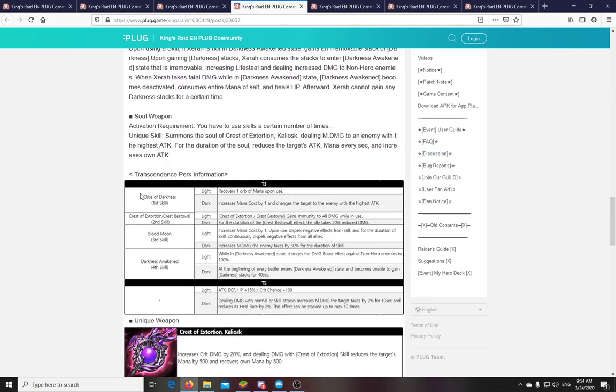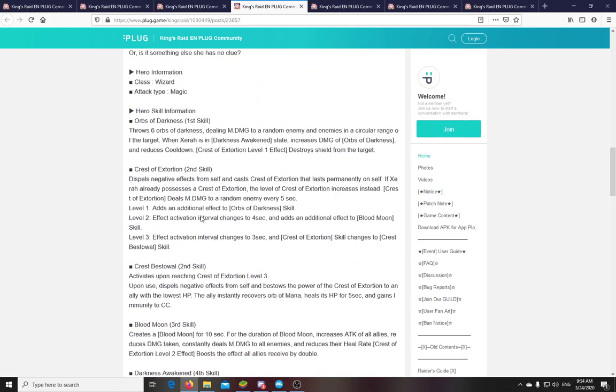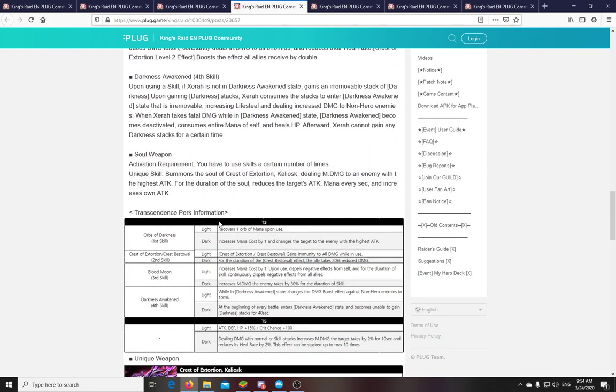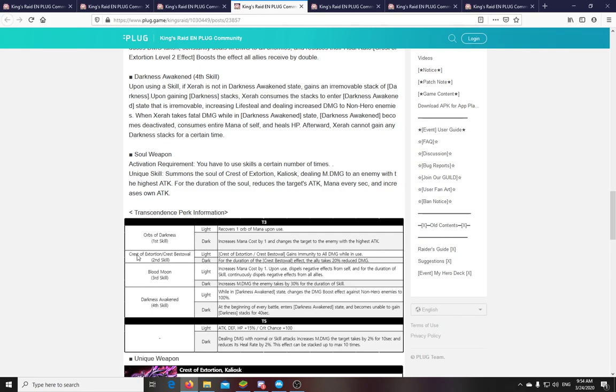Now let's see the transcendence perks. So Orb of Darkness. Recovers one orb of mana upon use. We don't know how much mana it is. But I guess this will be good when you want to spam the skill in Darkness Awakened state. So then you can just like pop it on repeat. If you choose the dark perk, increases mana cost and changes the target to the enemy with the highest attack. So this is the PvP version, when you just want to nuke the other team's highest attacker. If it's like a burst team. Second skill. Gains immunity to all damage while in use. Like really. I don't know if this is just for the Crest of Bestowal or for both. But seriously, did she just get an immunity skill? On her. Like immune to all damage. Jesus Christ guys. This is like Erzy on steroids.